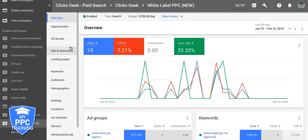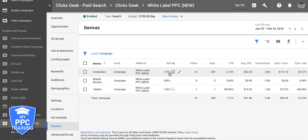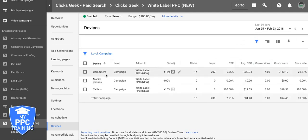The first optimization tactic is device bids. Come down here to devices. We're going to look at the last 30 days of data and see what that tells us. You can see I already have some adjustments going on. Computer desktop traffic has a 6.7% click-through rate, 4 leads, and a 28% conversion rate. So we're going to jack that up a little bit.